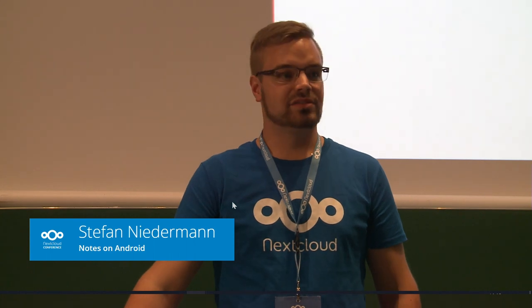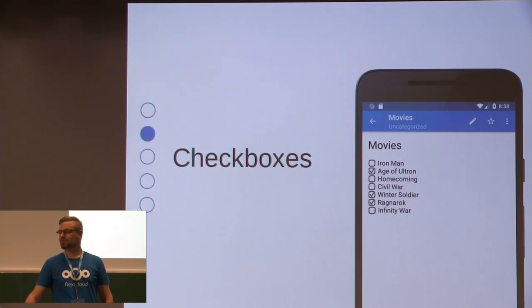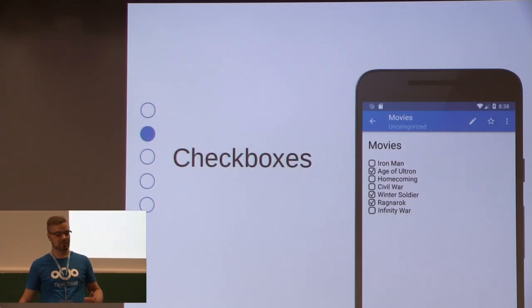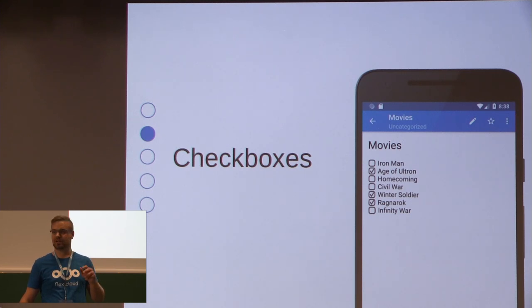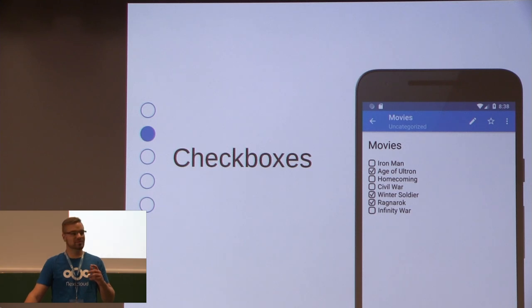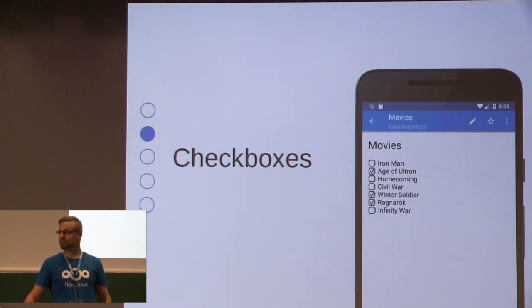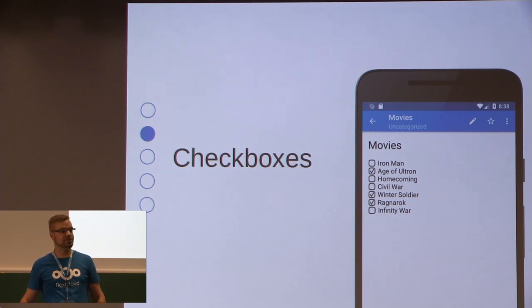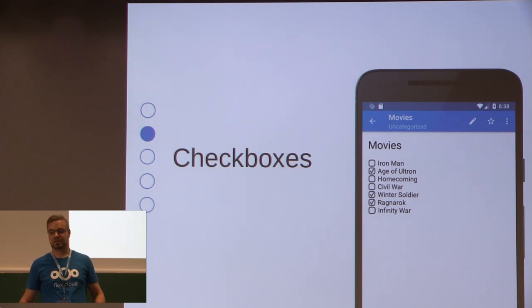The next feature is the most requested feature since the very beginning of the app. It's handling checkboxes in the preview mode, so you can directly check and uncheck checkboxes without having to type the X in brackets manually. We were limited by the markdown rendering library, but we recently updated the lib and now it's possible to implement this feature. It allows you to use the app for shopping lists or to-do lists and so on.